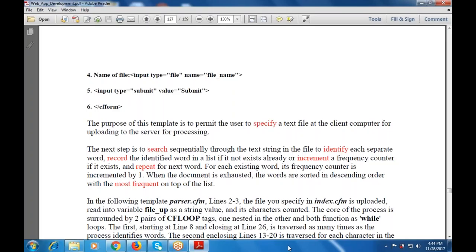In the following template, parcel.cfm, the file specified in index.cfm is uploaded and read into the variable file_up as a string value. Whatever code is processed is surrounded by two pairs of cf loop tags, one nested in the other, and both functions work as a while loop. The first loop, starting at the beginning and closing at line 26, is traversed as many times as required to process the identified words.